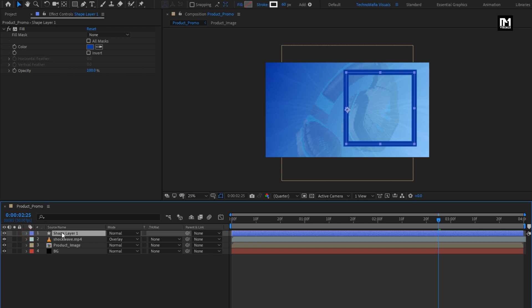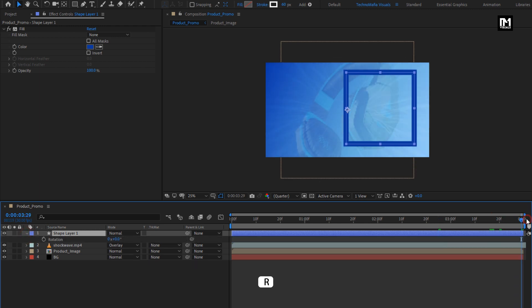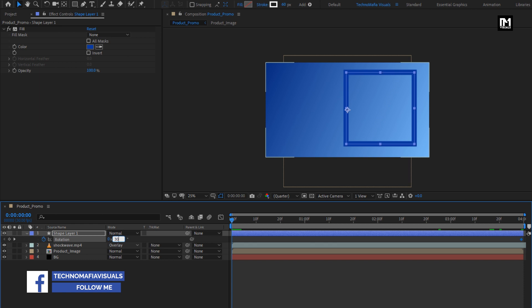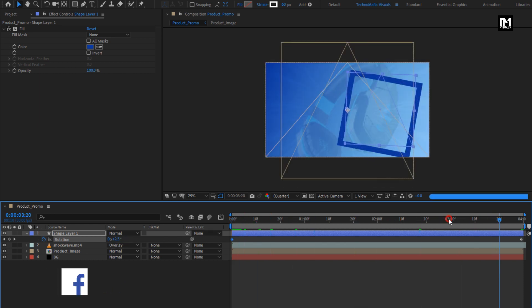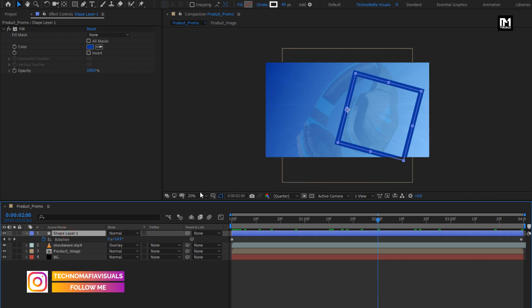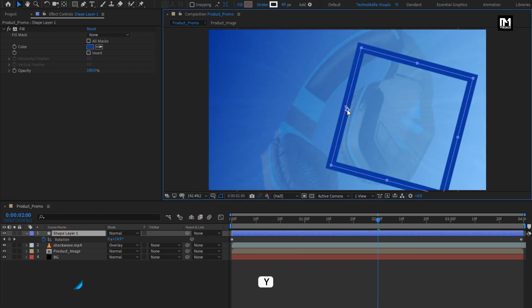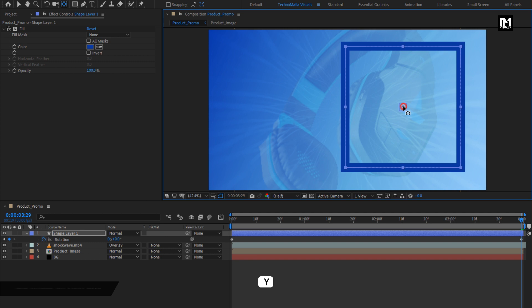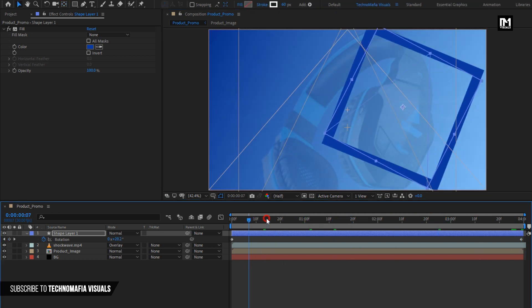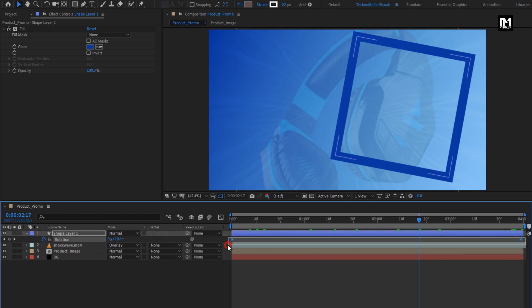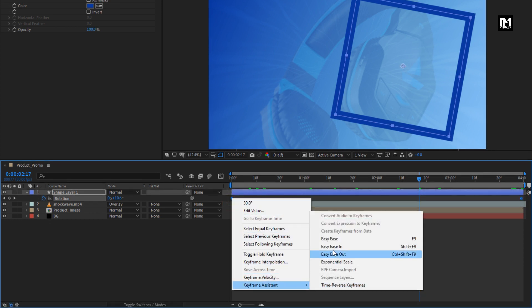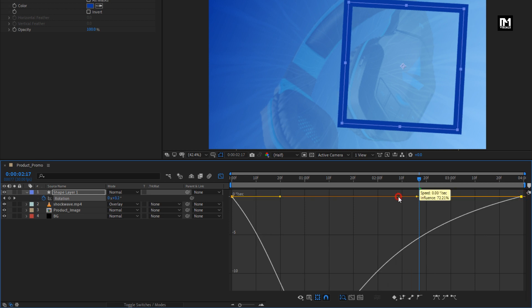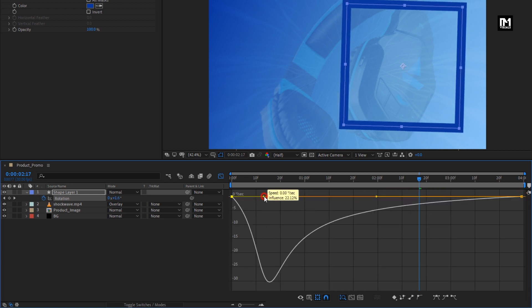Now for this shape layer, press R to bring up rotation. At the end of the timeline, create a keyframe for rotation. At the start of the timeline, change rotation to 30 degrees. We need to set the anchor point for the shape layer to center. While pressing the Y key on your keyboard, select the anchor point and place it to the center of the shape layer. Now you can see the preview. Select the created keyframes, change the keyframe assistant to Easy Ease, and adjust the speed graph as shown.